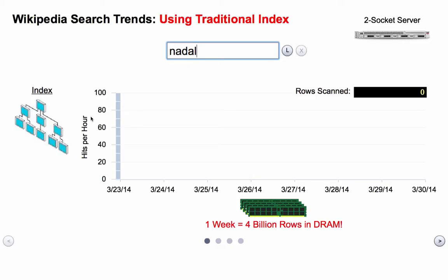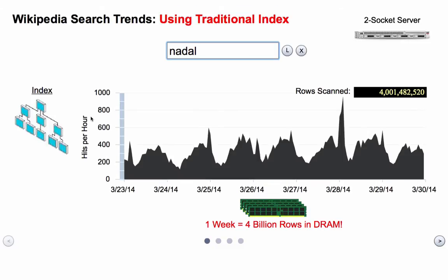You type a search term into the search box, and we then graph the Wikipedia search data — how many searches there were per hour, how many hits per hour on this search term. So I type 'Nadal,' who was the winner of the recent French Open Tennis Tournament, and this shows me the number of searches per hour for Nadal between March 23rd and 30th varied from about 200 to 400 per hour with a few spikes. You see this kind of up and down — that's really a day-and-night thing. There tend to be more searches during the day than at night.